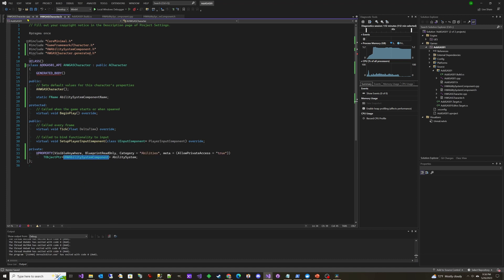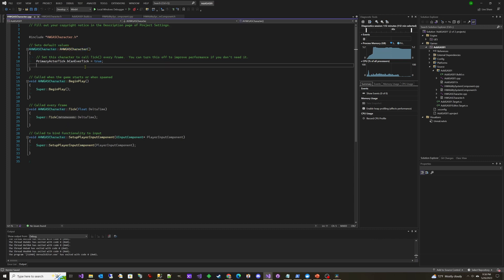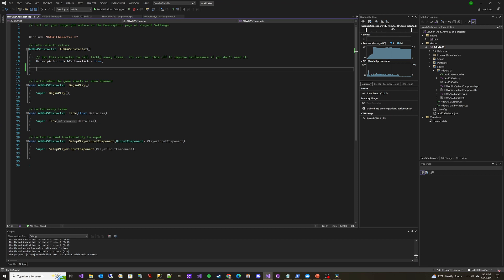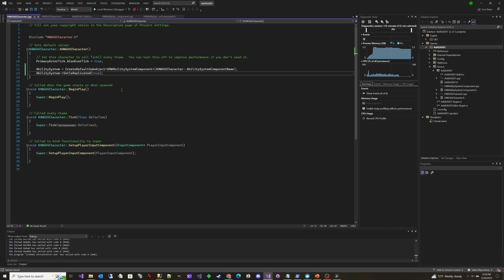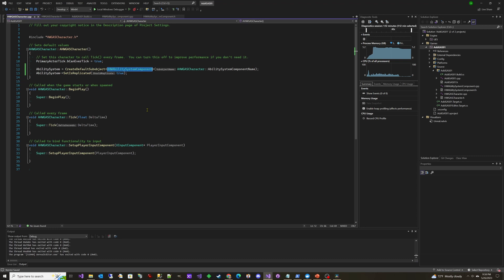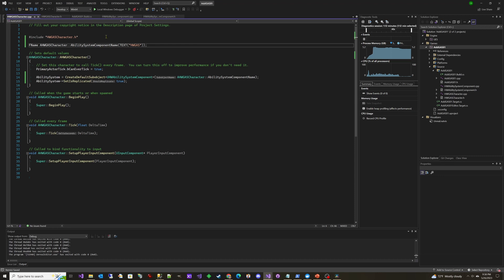Now we go into the CPP file. You'll see it automatically created a constructor for us. In this constructor we're going to add the ability system via CreateDefaultSubobject — it's a templated function, so the type between the angle brackets is UHWAbilitySystemComponent. Up at the top we set the AbilitySystemComponentName value to 'HWGAS' — that's the component name. Then we come down and set the component to replicate by setting SetIsReplicatedByDefault to true. So now we have added our ability system component to the HWGASCharacter.